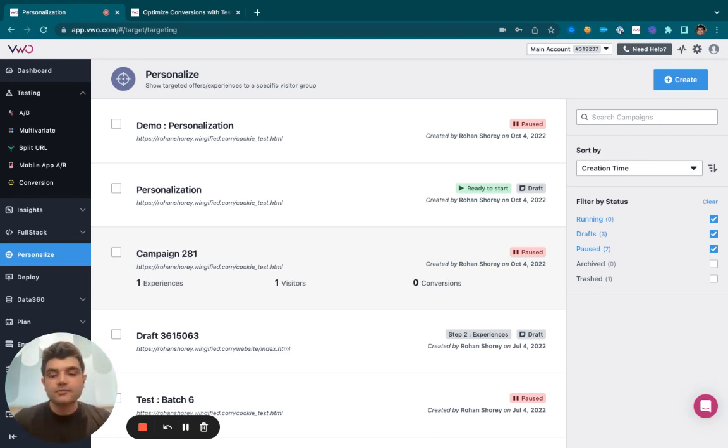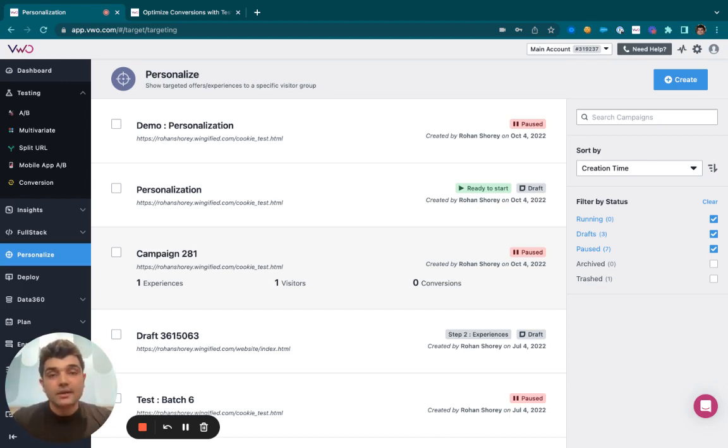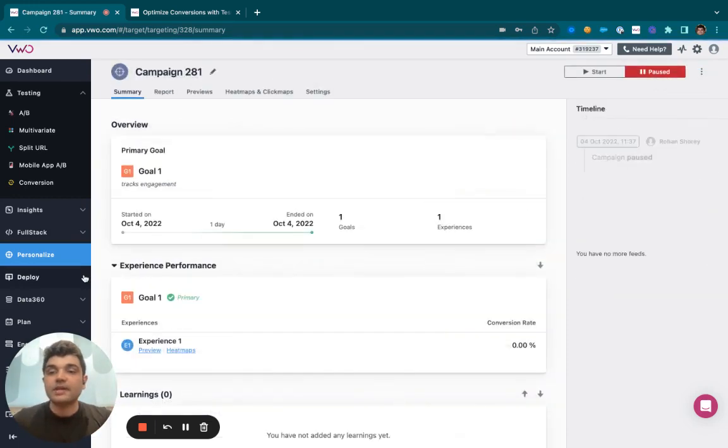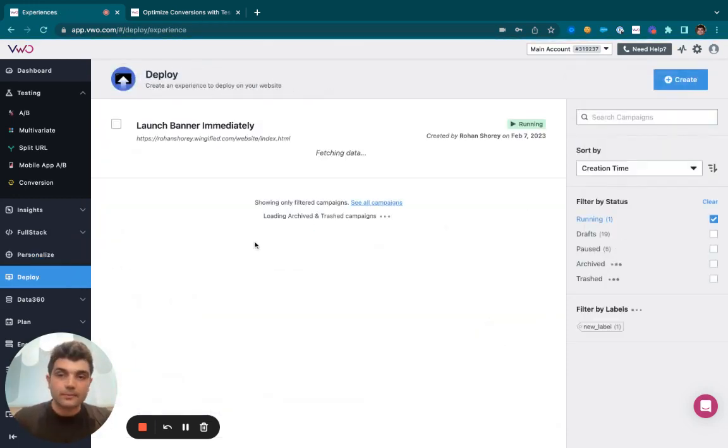After this, if you are ready to roll out all your changes and wish to display that to your entire set of visitors, you may take the help of VWO Deploy.